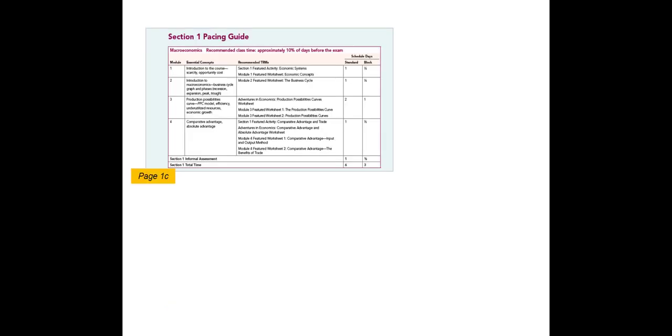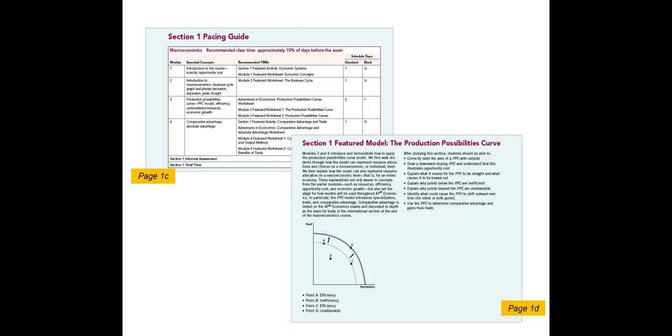Along with a review of how AP Krugman sections align to the 2019 course framework units and personal progress checks. You will also find pacing guides for both standard and block schedules and a quick overview of and learning targets for the featured model in that section. Each section gives a description of the model, explains why it is important to the AP course, and provides a breakdown of what students should be able to do with the model after completing this section of the book.